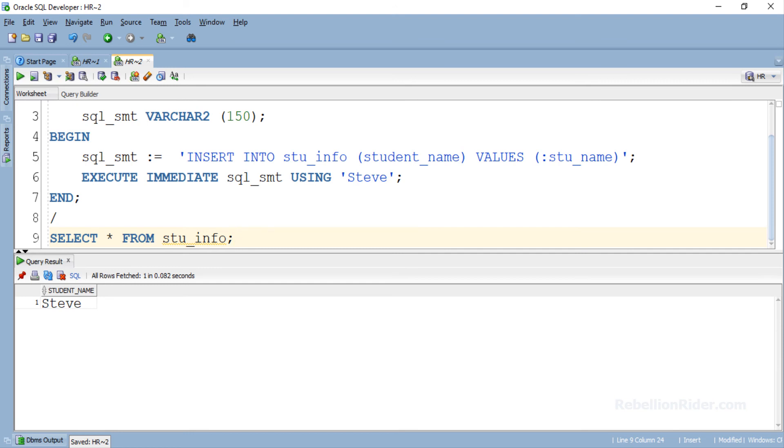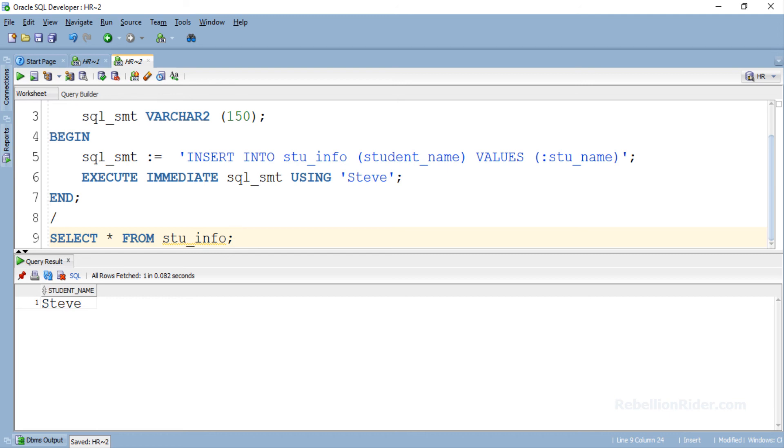There is a reason why I showed you that error. I have seen find the error questions on this same topic being frequently asked in the certification exams. So I thought to quickly explain it to you. For detailed information on bind variables with EXECUTE IMMEDIATE you can refer to my blog. Link is in the description.